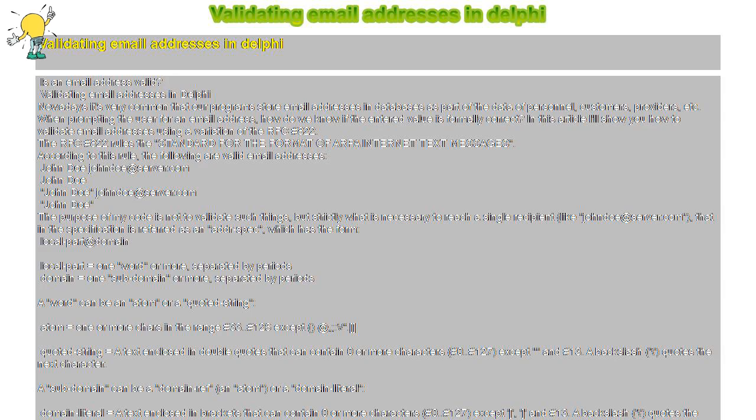In this article I'll show you how to validate email addresses using a variation of RFC number 822. The RFC number 822 rules the standard for the format of ARPA internet text messages.